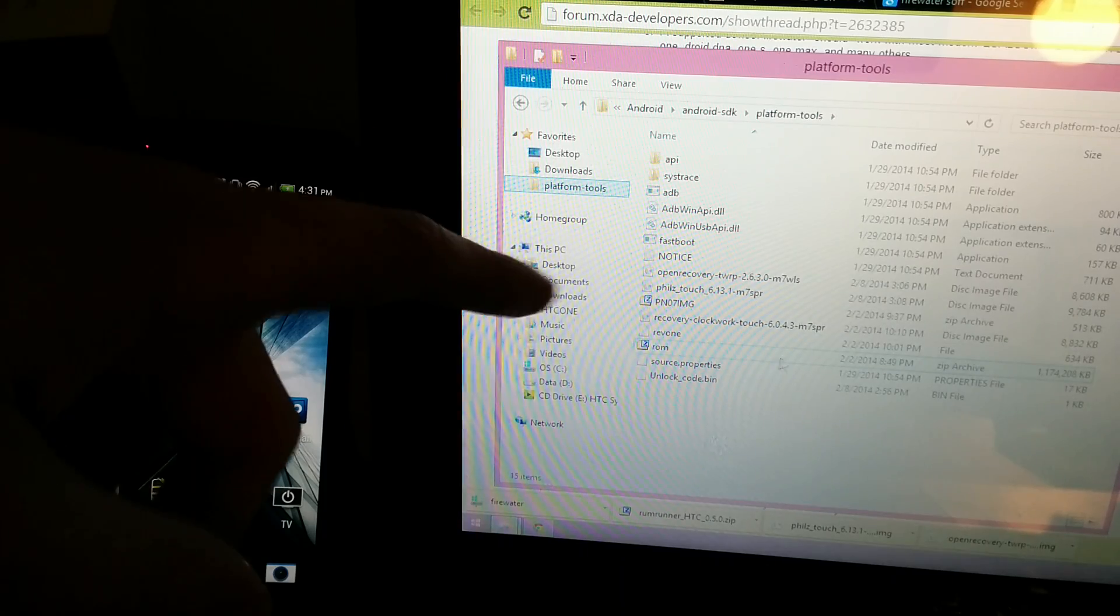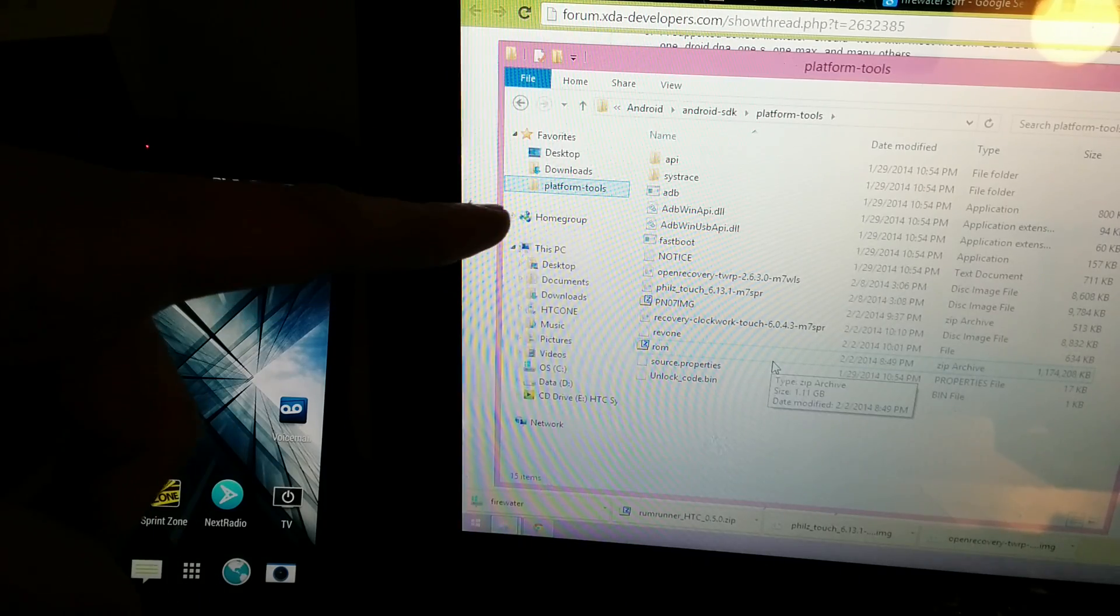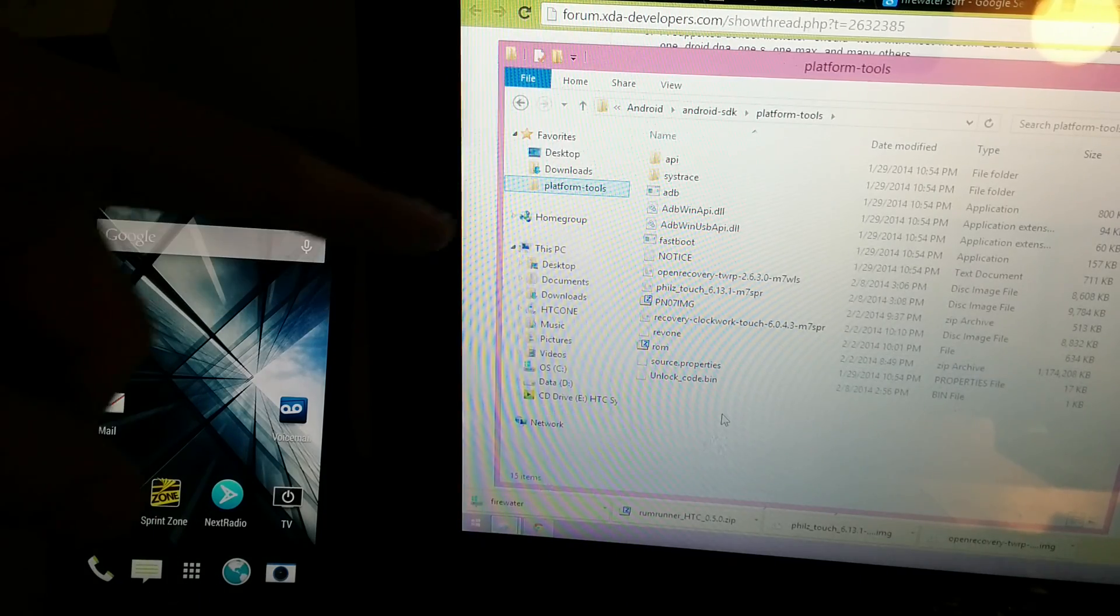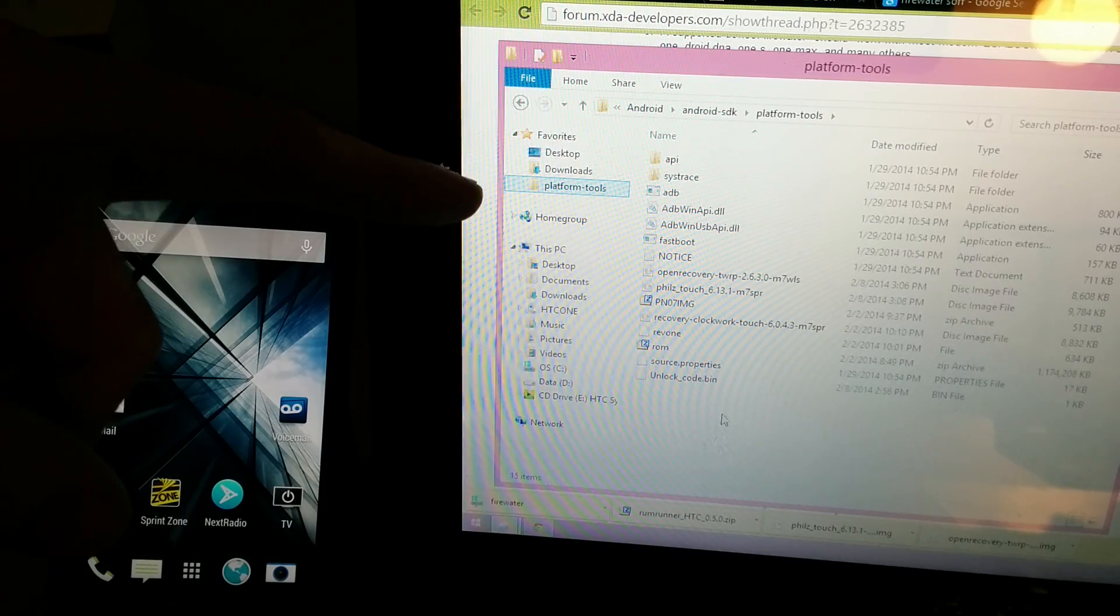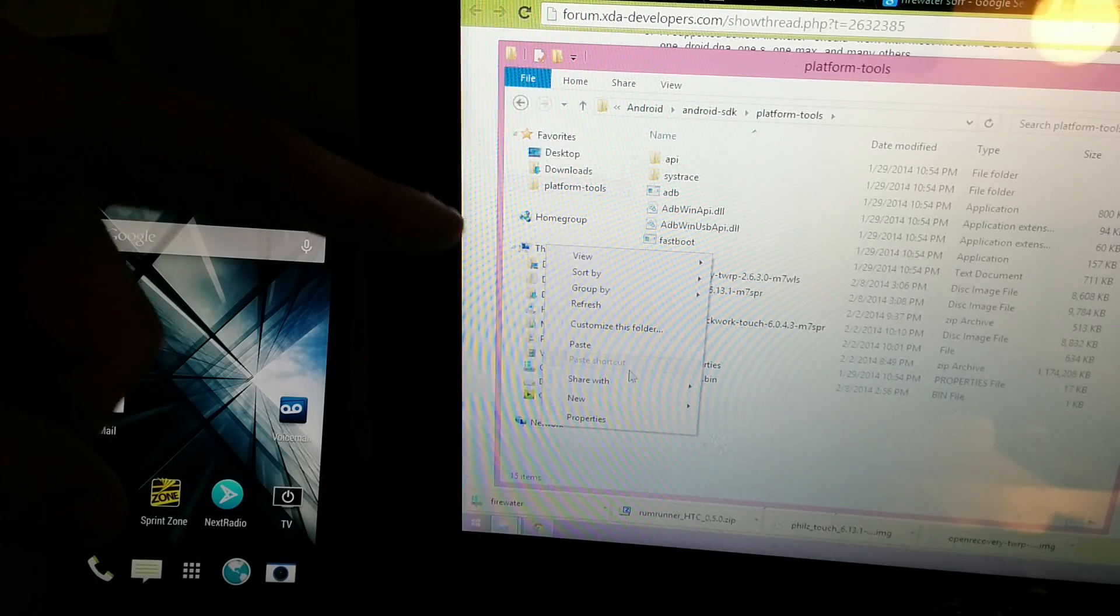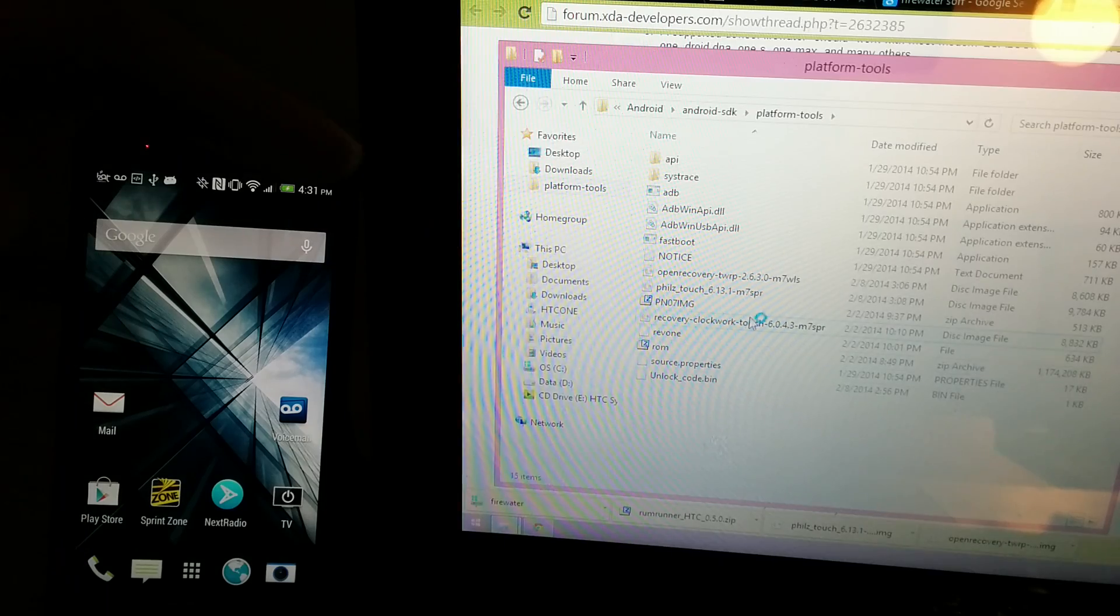We're going to go to our platform tools. If you don't have this folder, I'll link my video in the description. So we'll just paste it here.